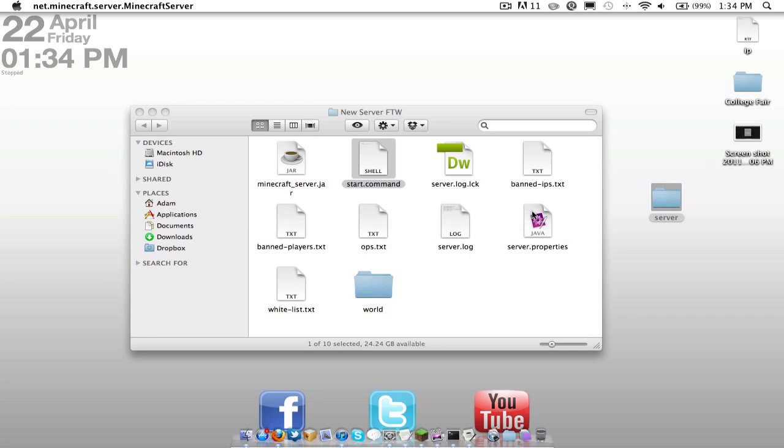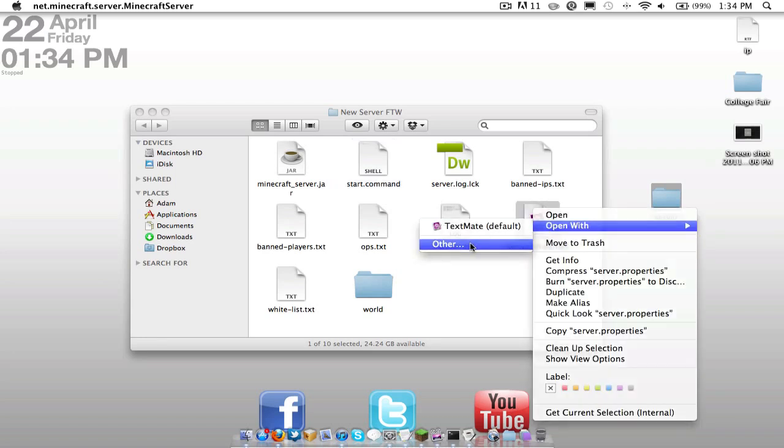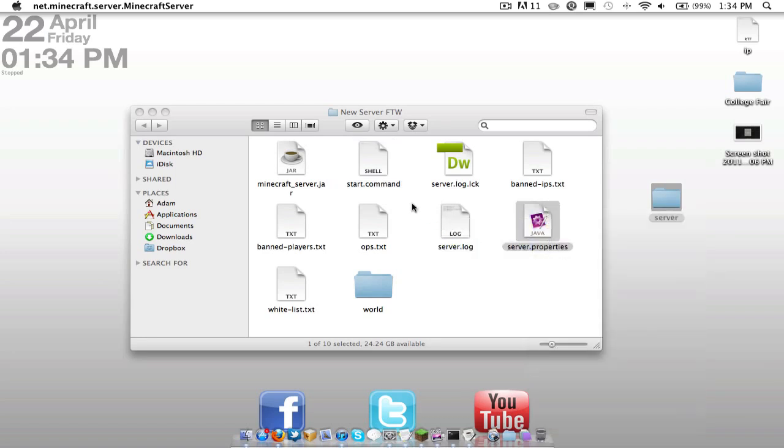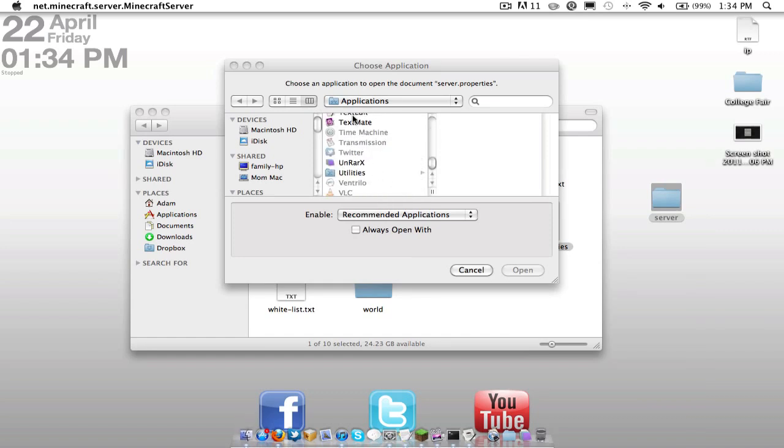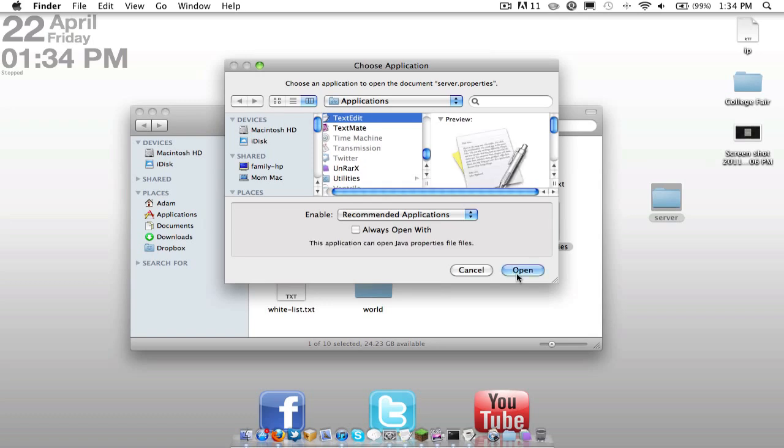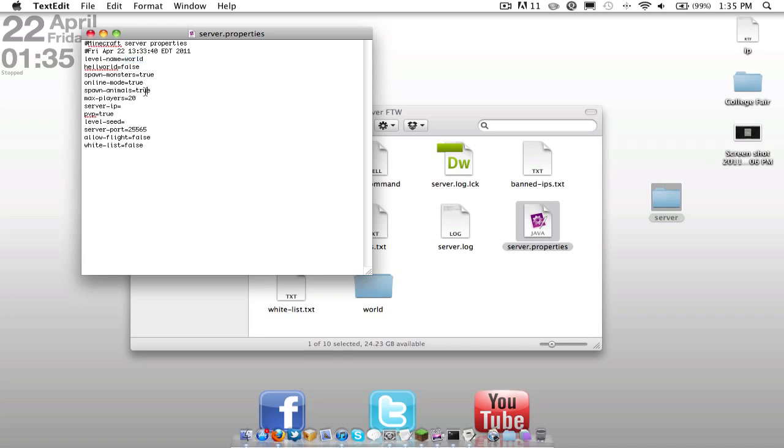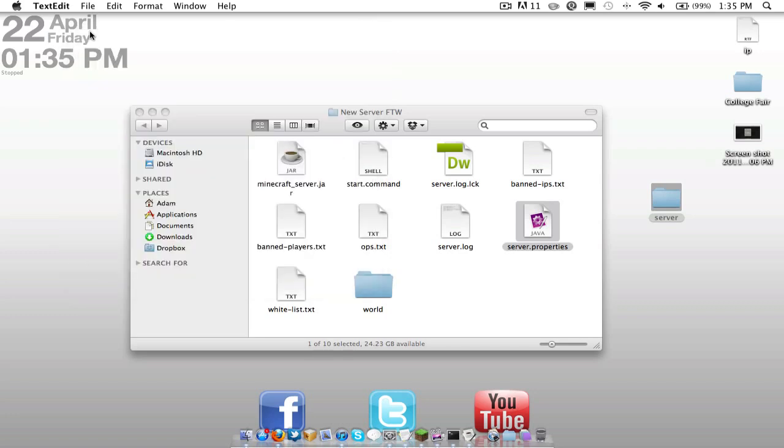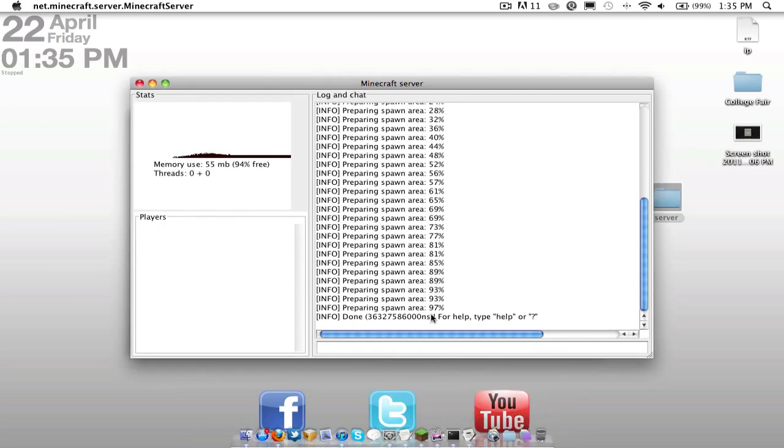So, we also have server properties here. We're just going to go ahead and open this with text edit. So here you can see, you can select a different server IP. PvP, the server port, which will come in handy in just a bit. Whitelist, allow flight, spawn monsters, online mode, which must be true if you'd like to have an online server. Nether world, which spawns nether. You can name your server. And spawn animals. All those things take effect in your properties folder. So let's take a look how this is doing. Oh, all done.